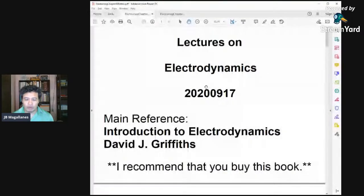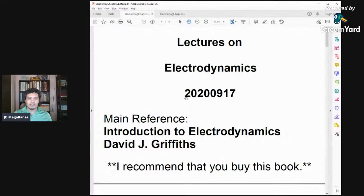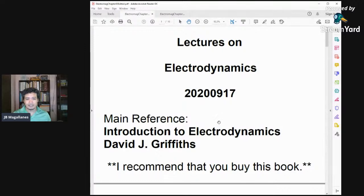Hi class, good morning. Welcome to the first lectures on electrodynamics. Our reference for this lecture is the book titled Introduction to Electrodynamics by David J. Griffiths. The book is protected by copyright, so I recommend that you buy this book. Most of the materials included in the lectures will be taken from this book, so it's better for you to have one because the details of the lectures would be there.